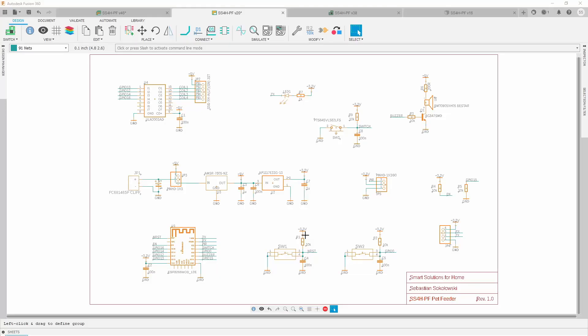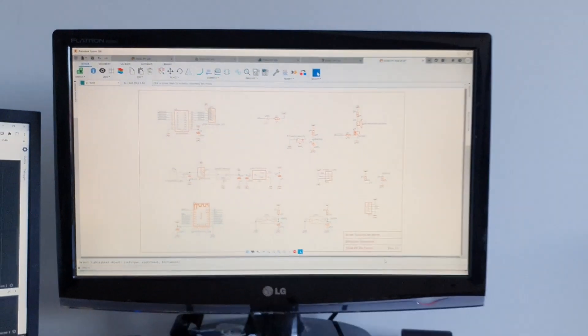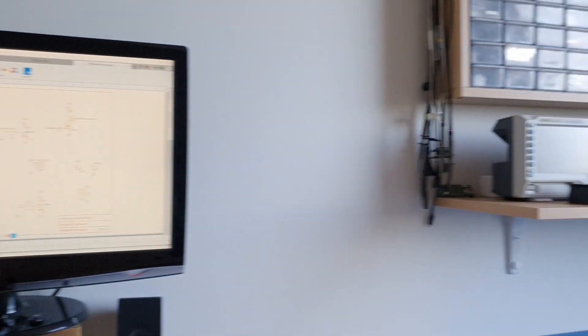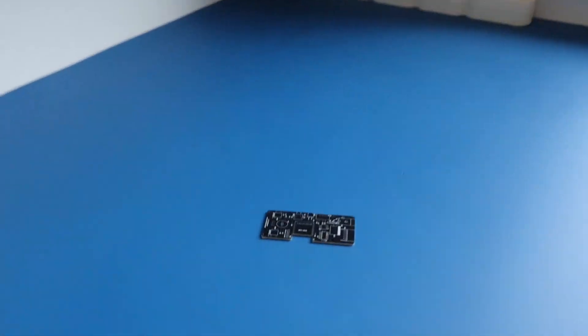Now I'm gonna design the PCB layout, generate gerber files, outsource the production, wait a few days and we can continue. Luckily, I've already done it all. And it looks like this.